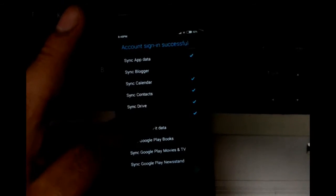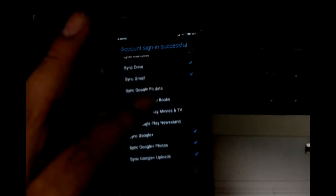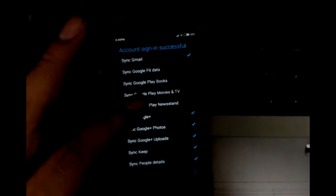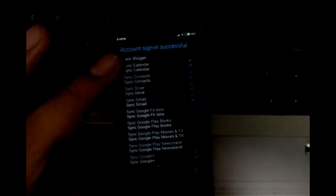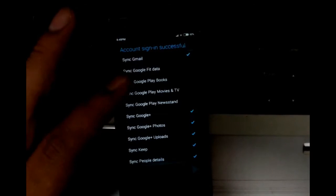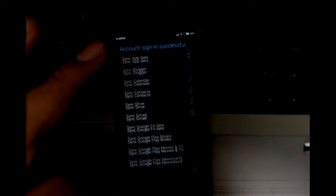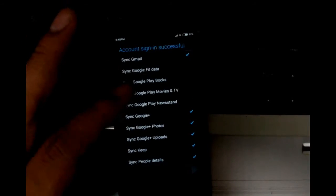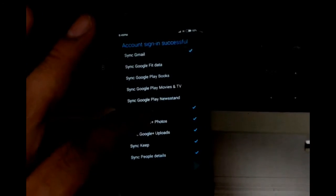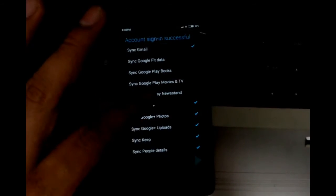So whatever services from Google that you don't need on your phone, you can uncheck it here so that it does not get automatically synced. I am ready to go ahead. I'm just going to tap next.